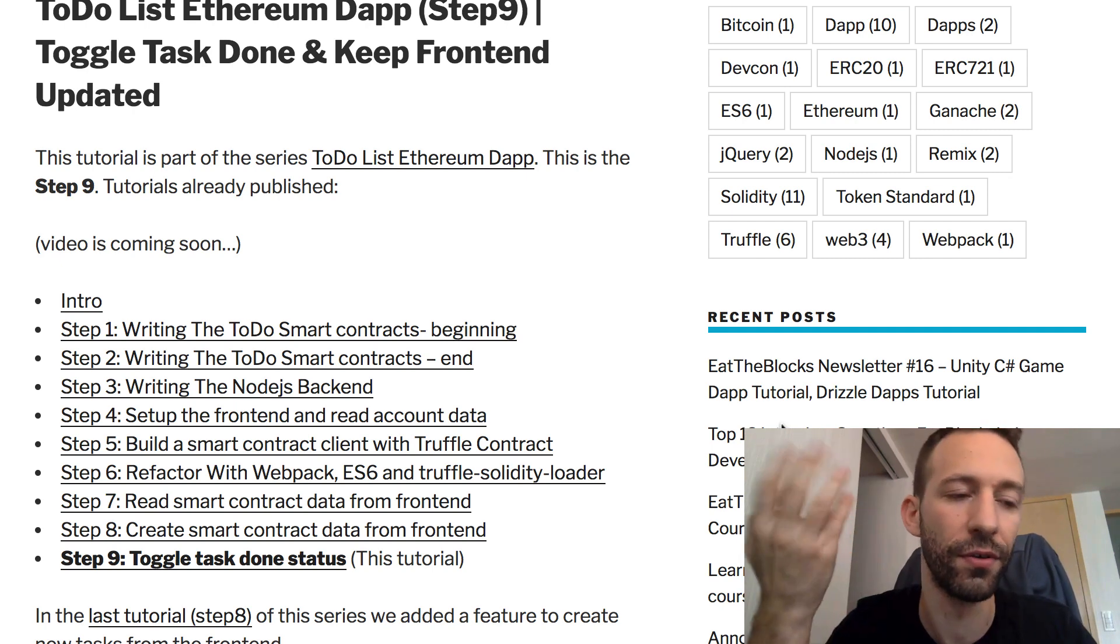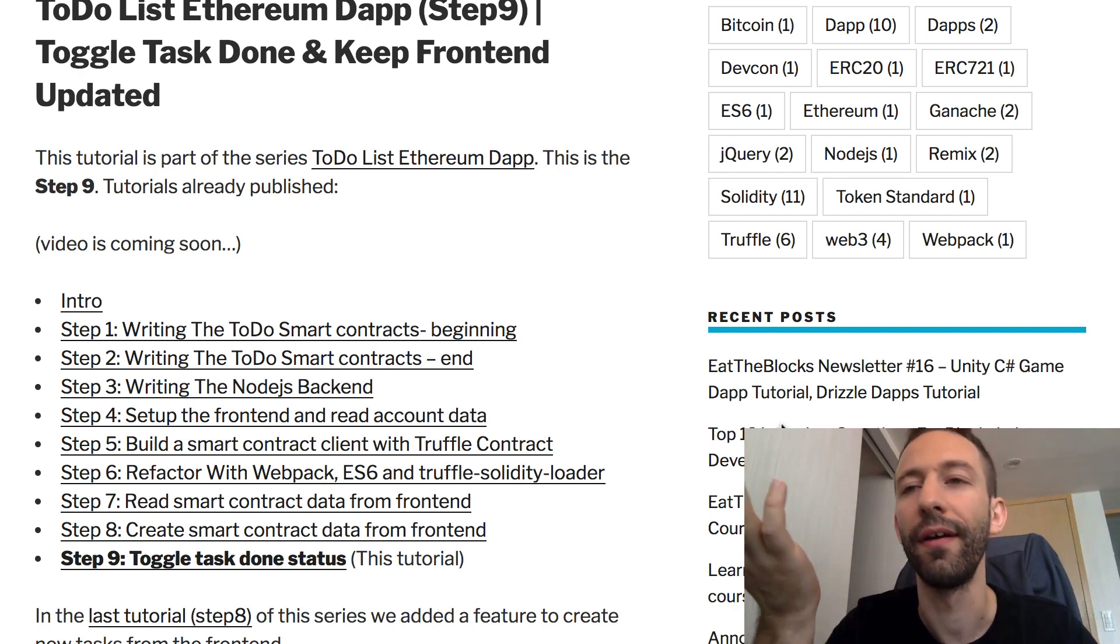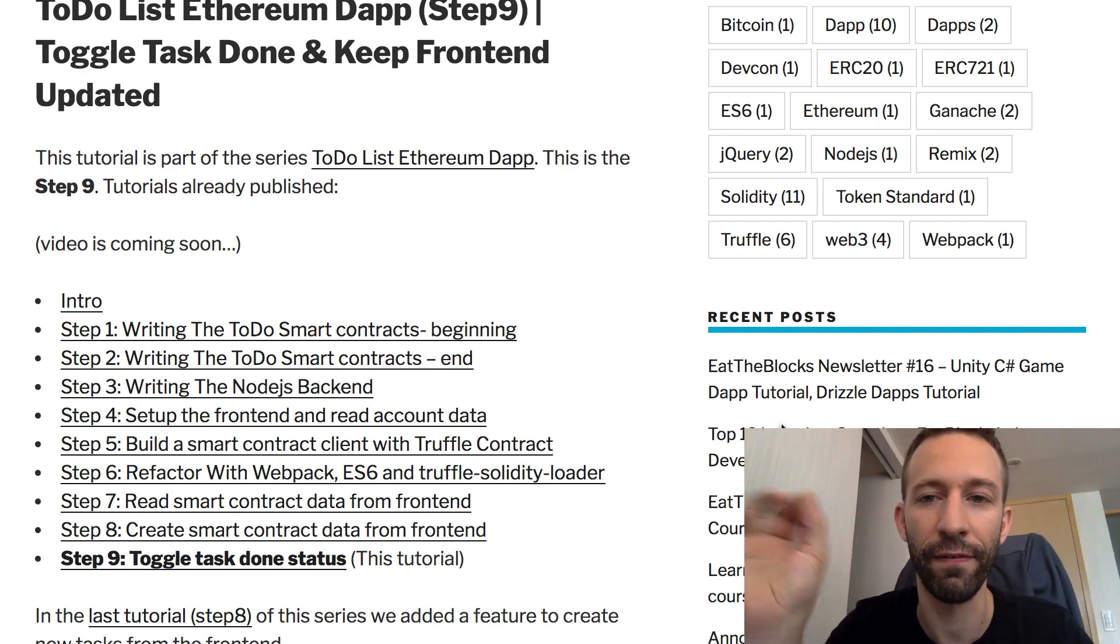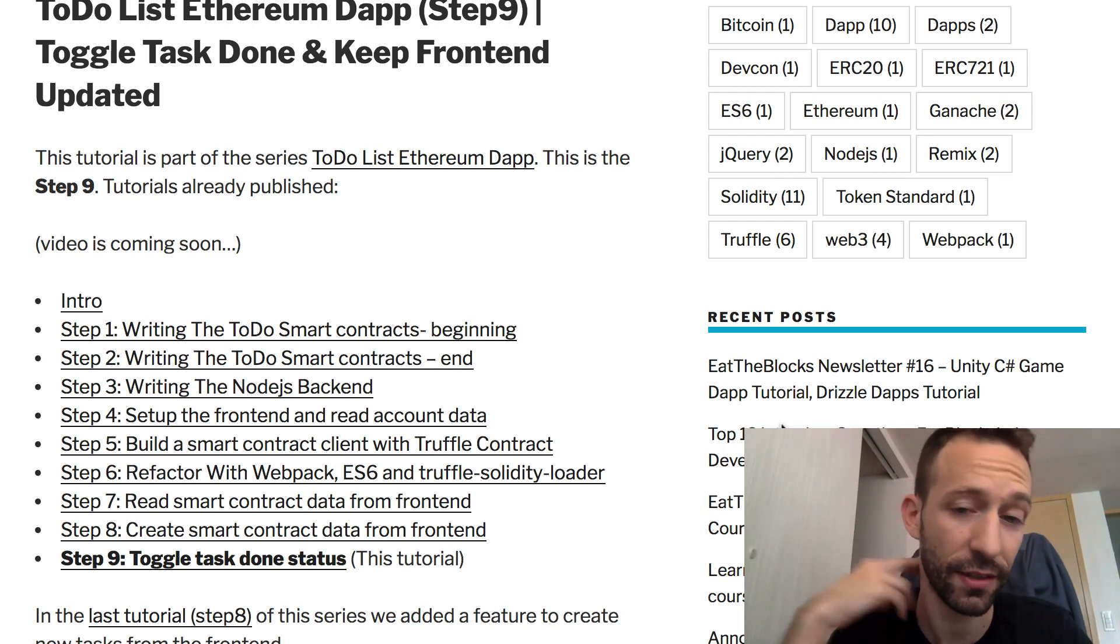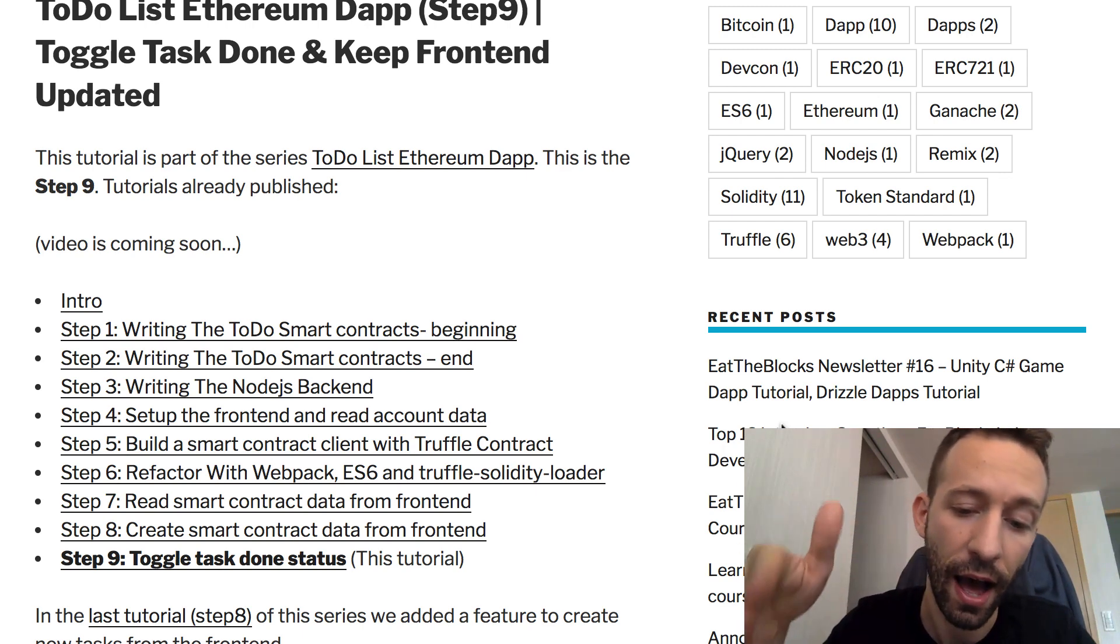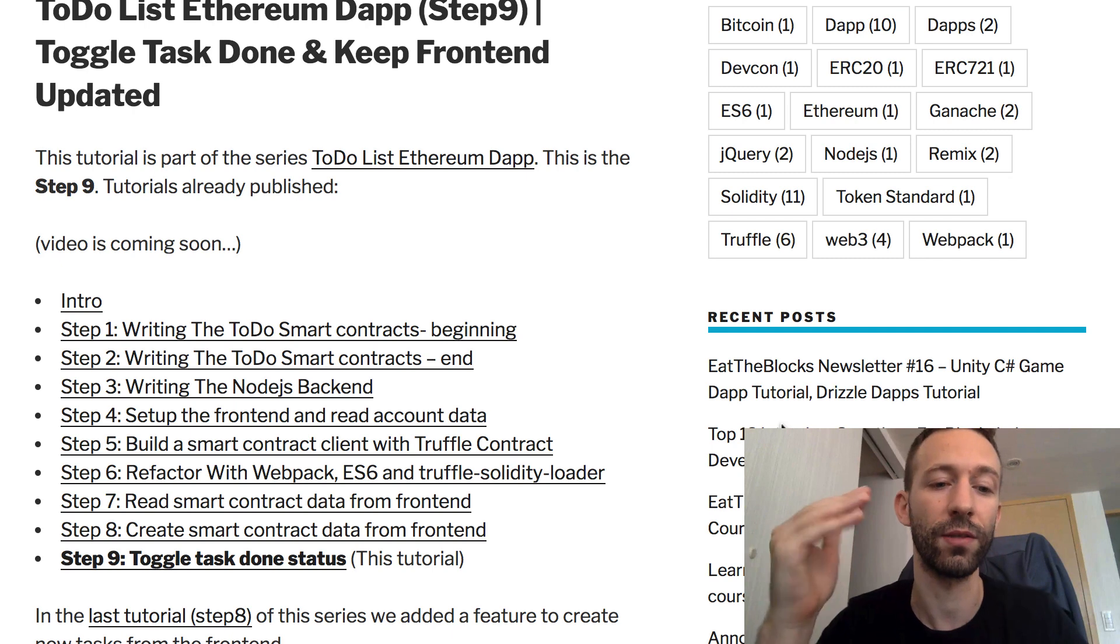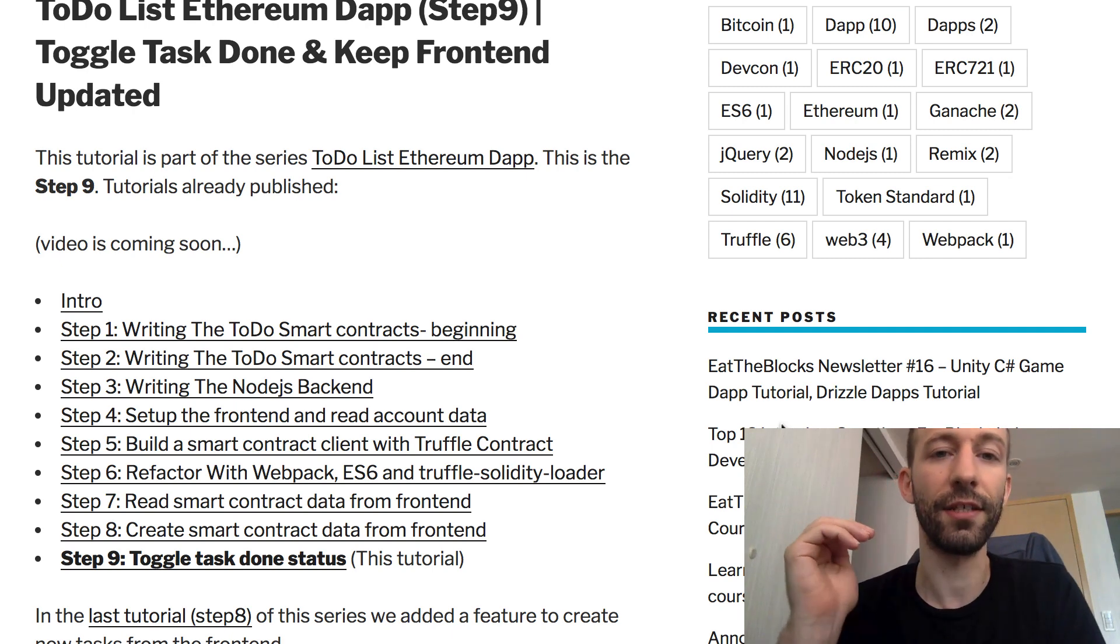We also need to toggle the done status for each task. If you've used some to-do app in general, it's possible to have a flag for each task that tells you if the task has been completed or not. Our to-do list dApp will have the same feature, and that's what we will do in this video.